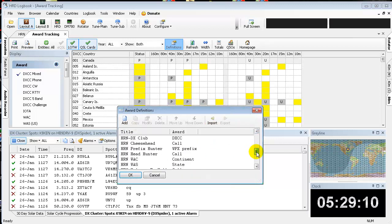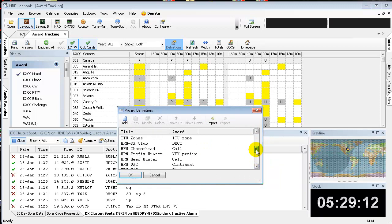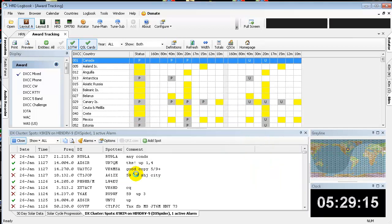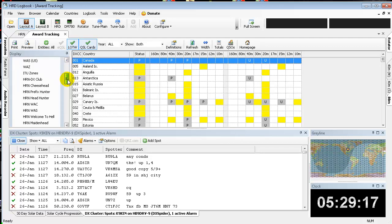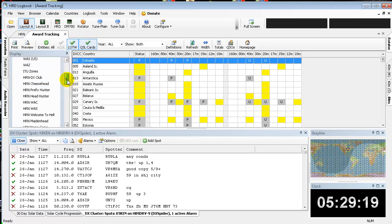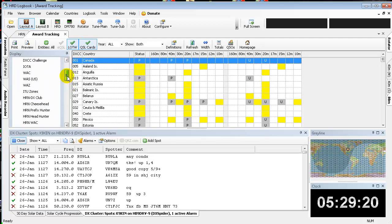It installed it. As you can see, the HRN awards are listed here now. So click OK. Now if you notice, over here on the side, you'll see some of the HRN awards.